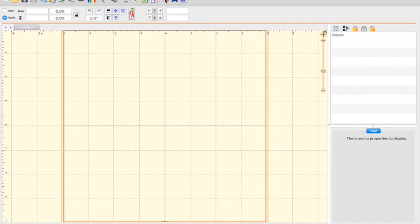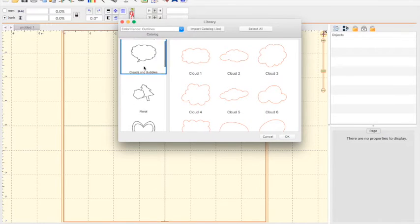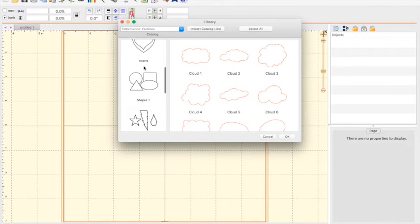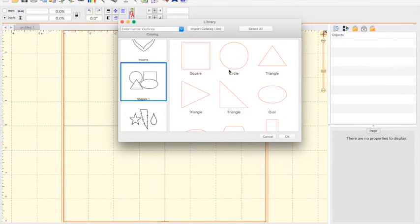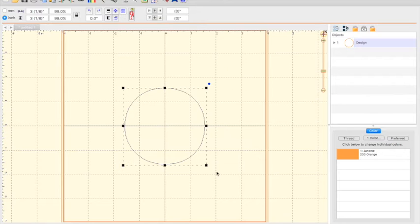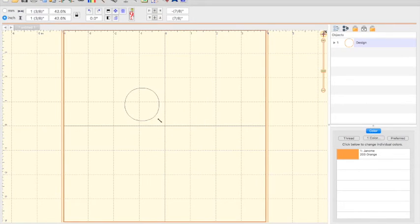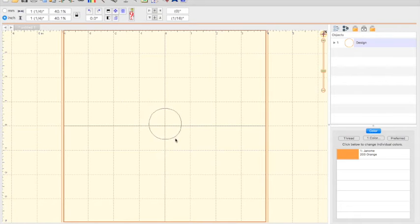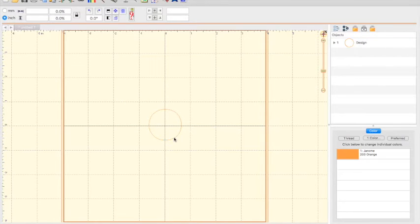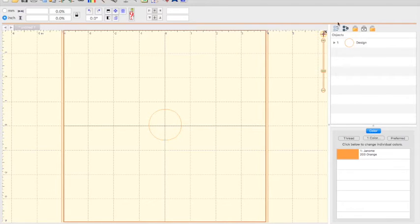First thing I did to create the eyes was go to the library, selected it, and went to Shapes 1. I then brought in a circle. It's a little big. I'm going to size it down because my eyes aren't that big. And I'm going to bring it over here. Yes, just one circle at the moment. You can see in my Objects menu, I have the one.